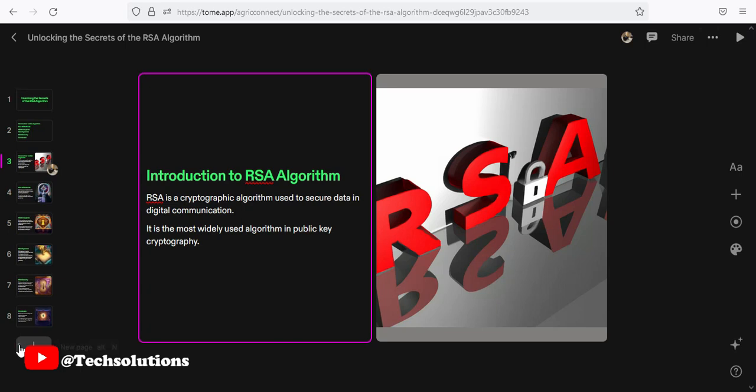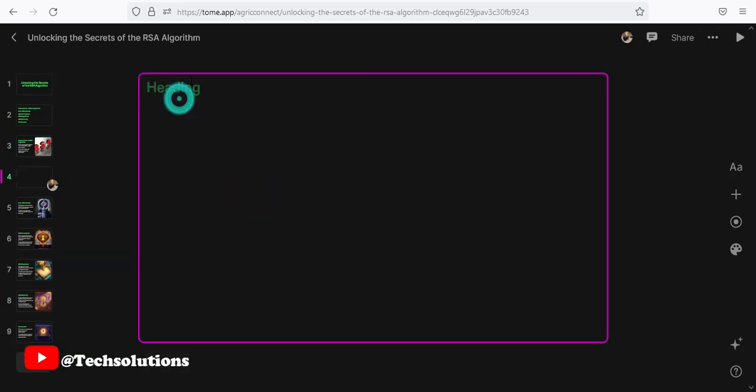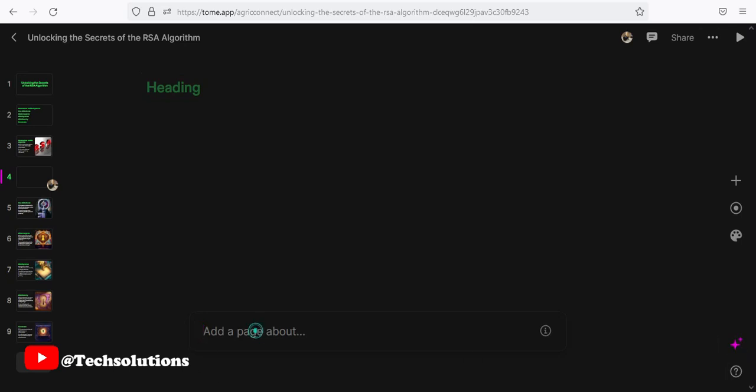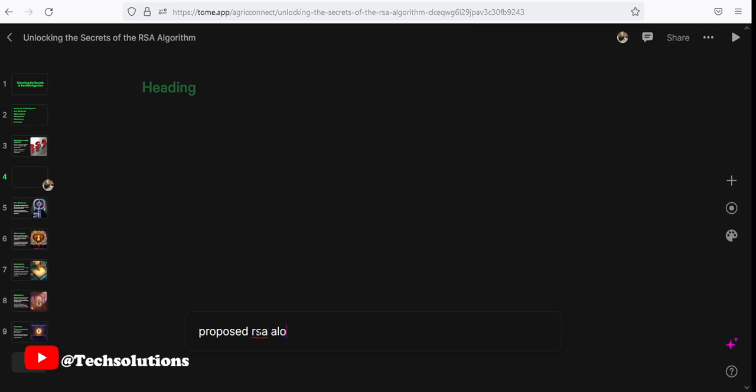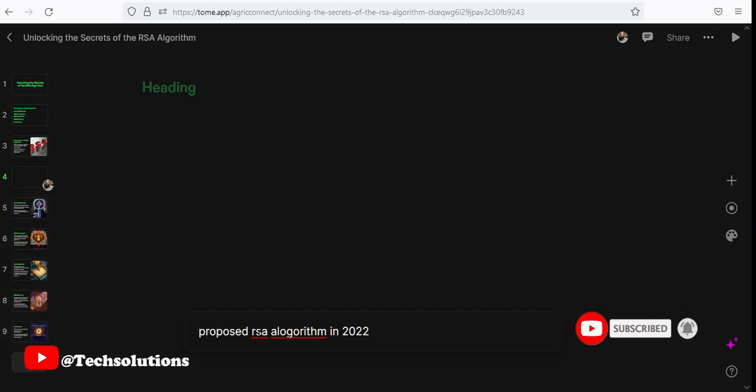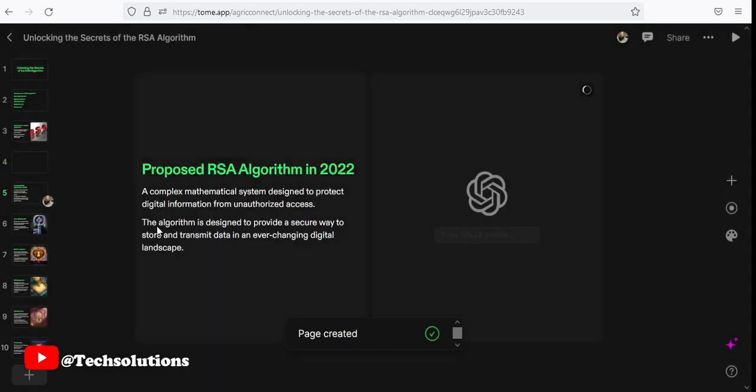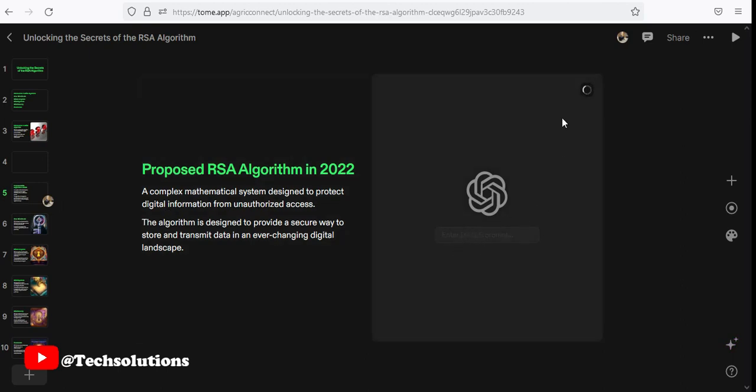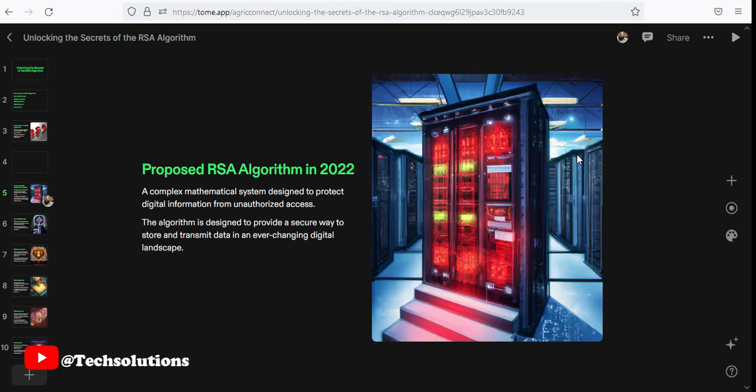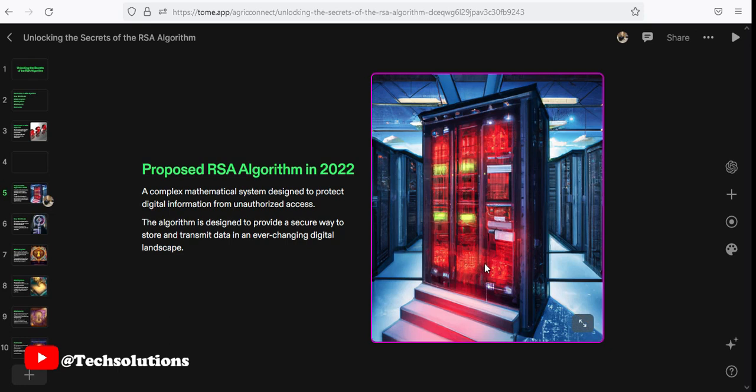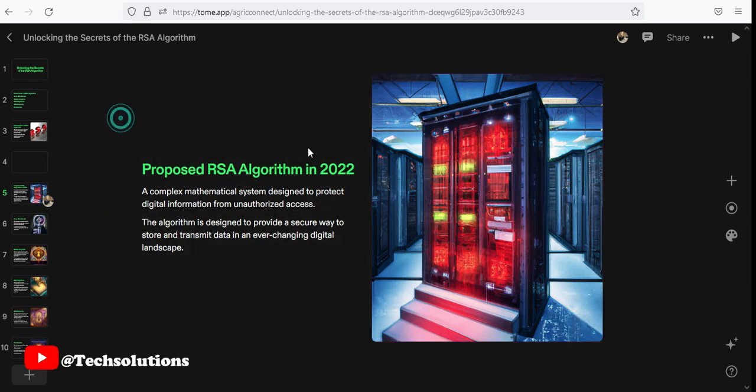And you can add another template if you want. We can see what is this page about. Proposed RSA algorithm in 2022. So it's searching. Yes, it's created. So yeah, this was what I got. It's still searching for the picture to add up. And we have something here that is probably a server room. So yeah, this is very pretty cool.